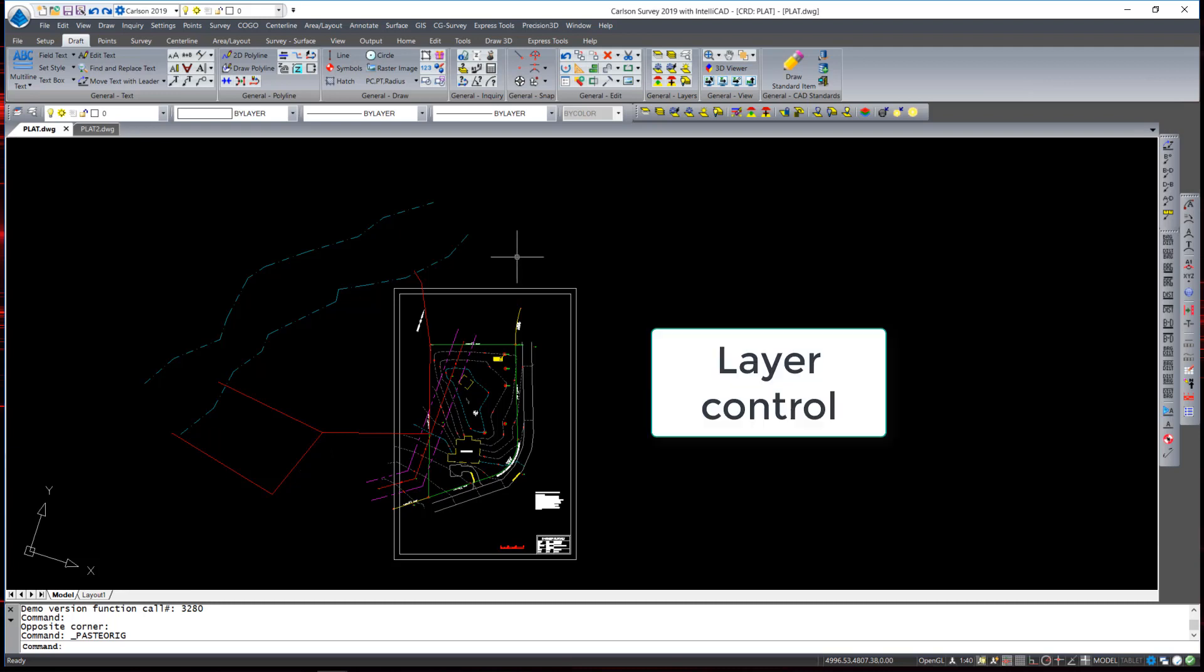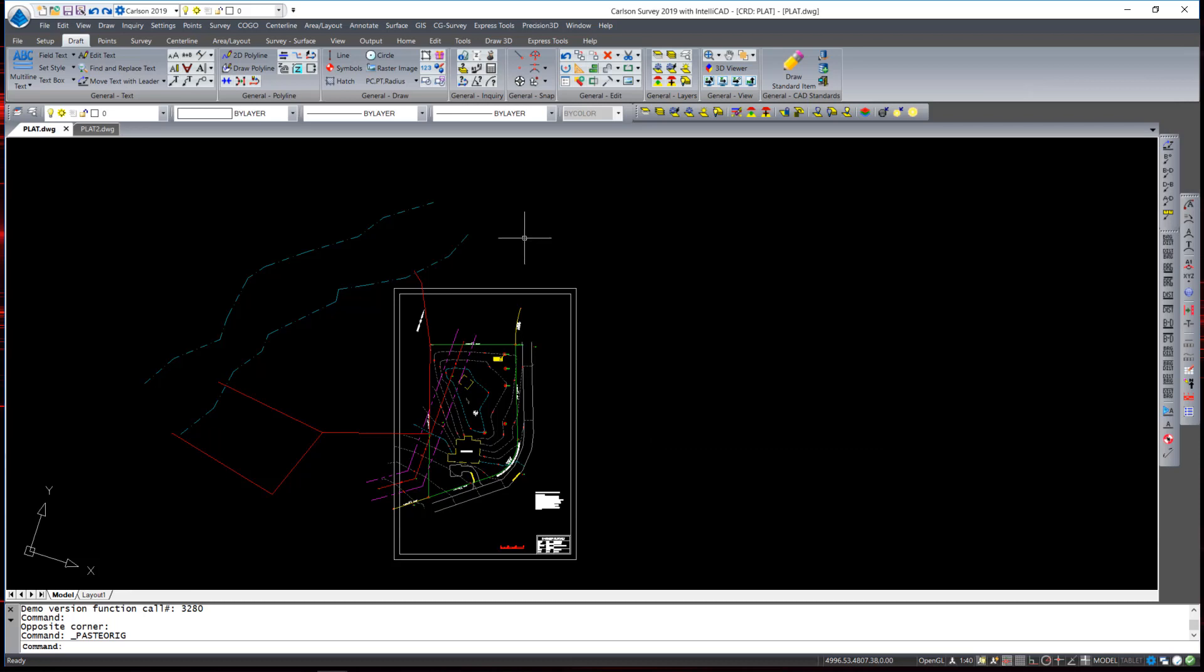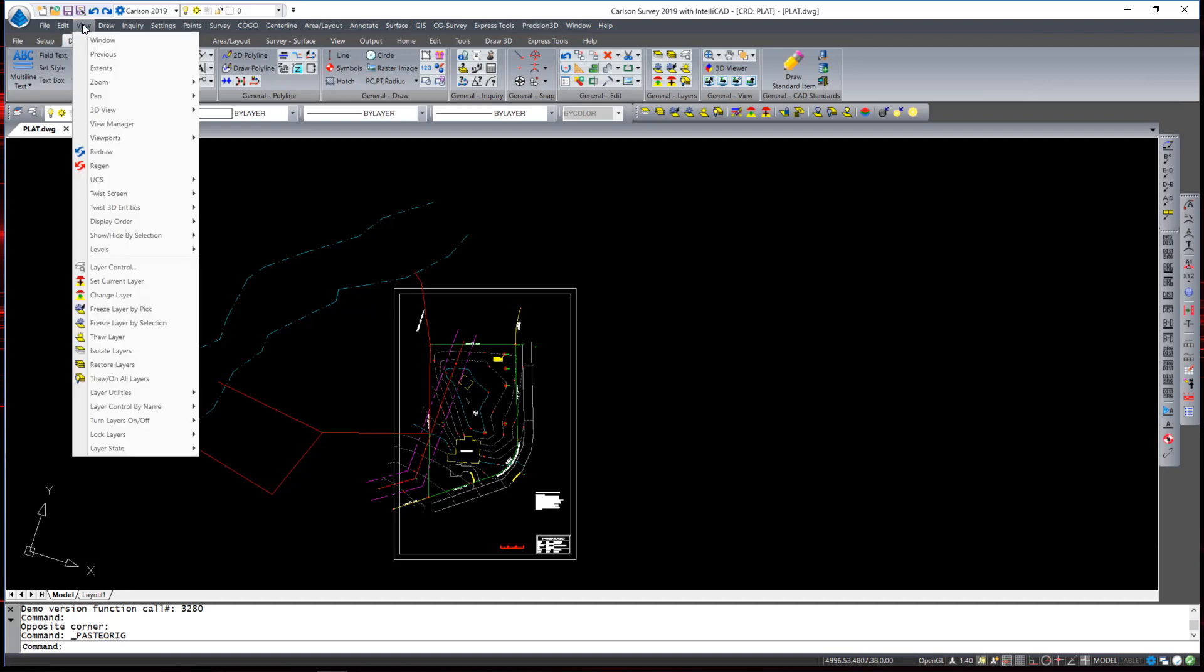Another great feature that Carlson has is shortcuts for layer manipulation. In the view pull down menu there is a variety of layer control such as set to the current layer or freeze a layer by picking an entity on that layer.